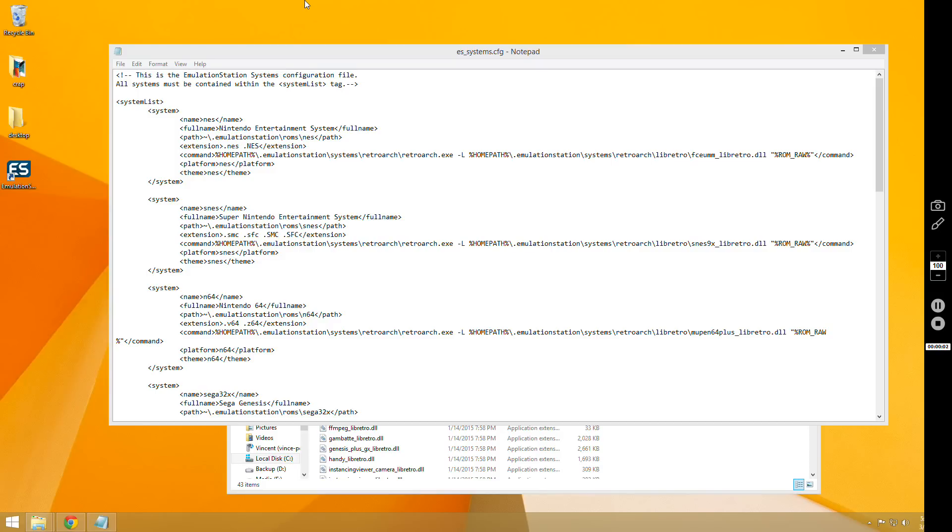This is going to be a follow-up video to the first video I did on RetroArch and Emulation Station. So if you haven't watched that first video, then go back and watch it, try to set it up the way that I show, and if you get any errors, then come back and watch this video.